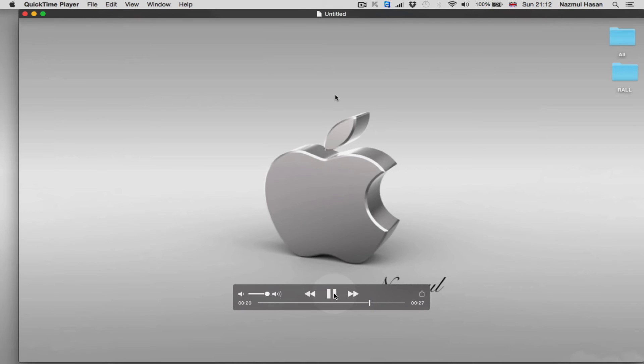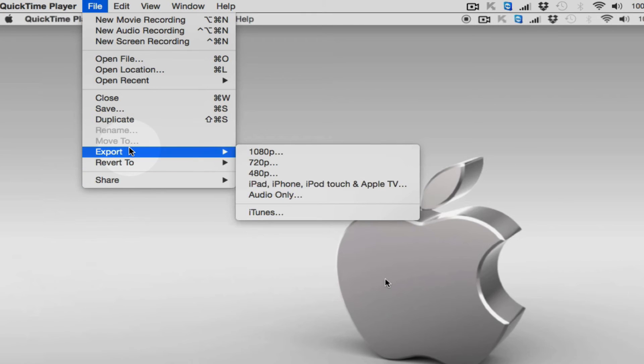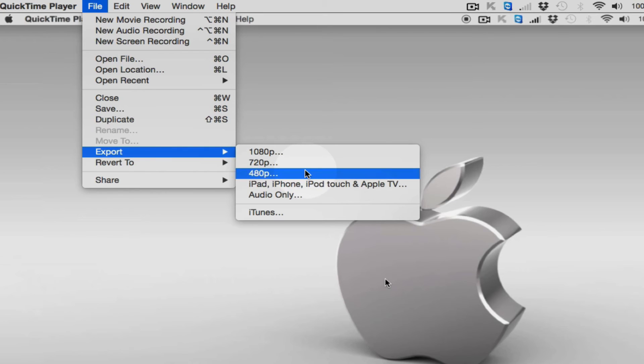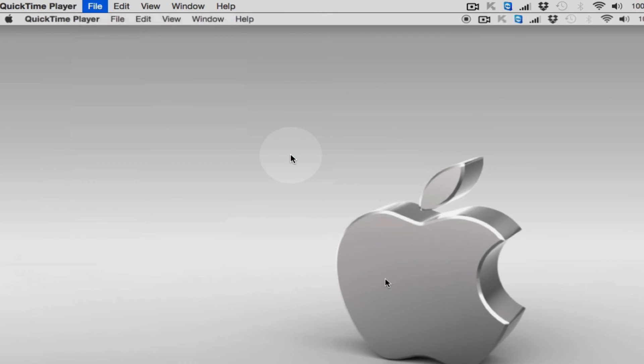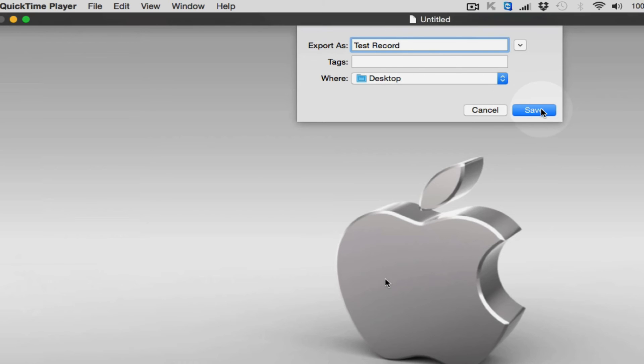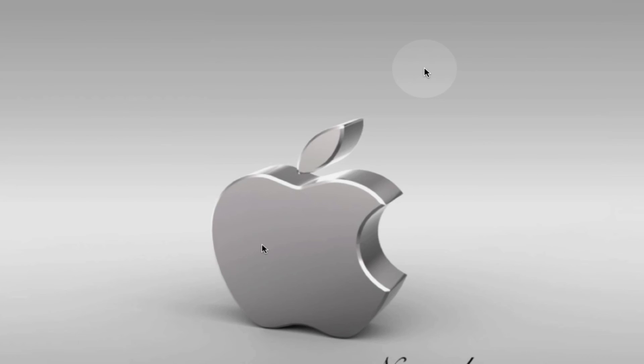So this is pretty much done. Next thing to do, you need to export the file. You can choose a few different options here: 1080p, 720p. It depends whatever file size you want. So I'm gonna leave it for 1080p and then I'm going to save it as test record. And I'm going to save it in my desktop. Let's just save it, click on the save button.